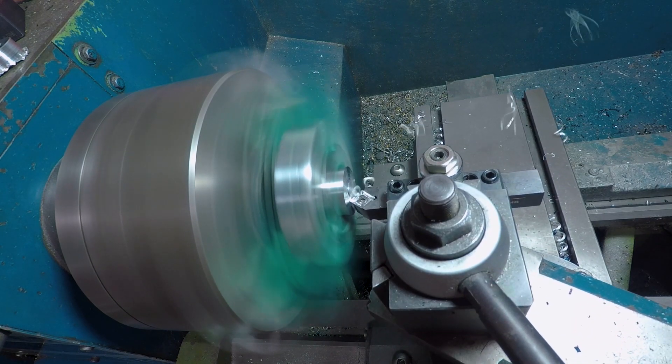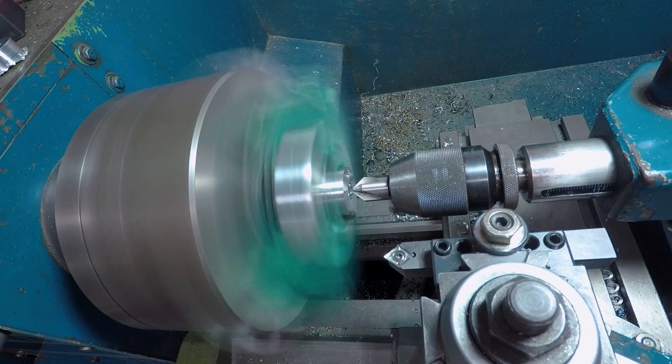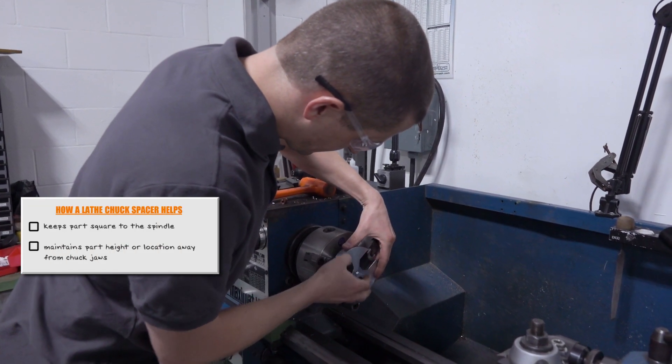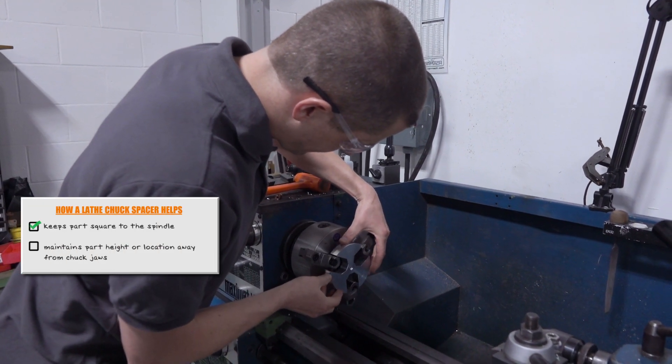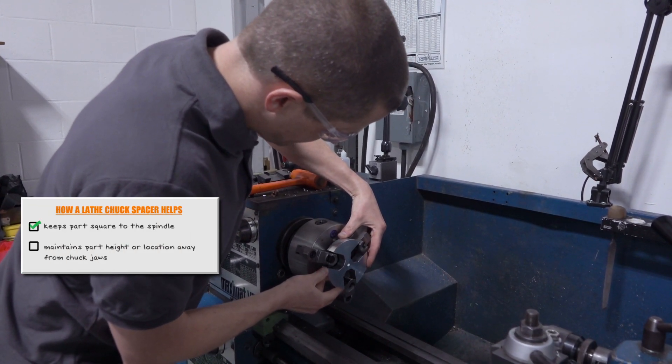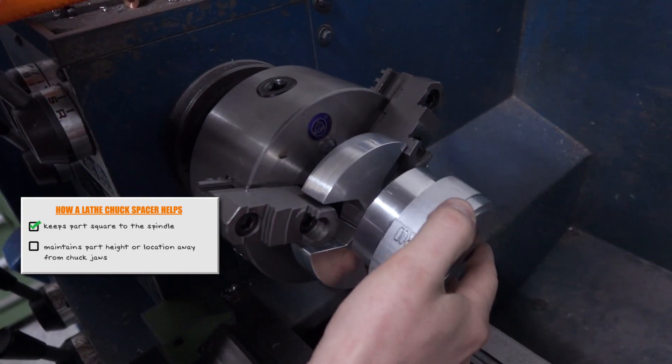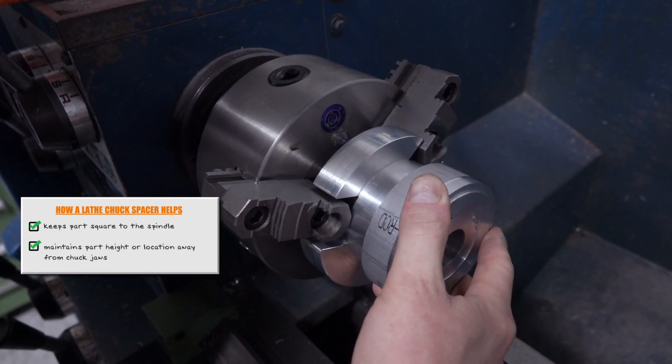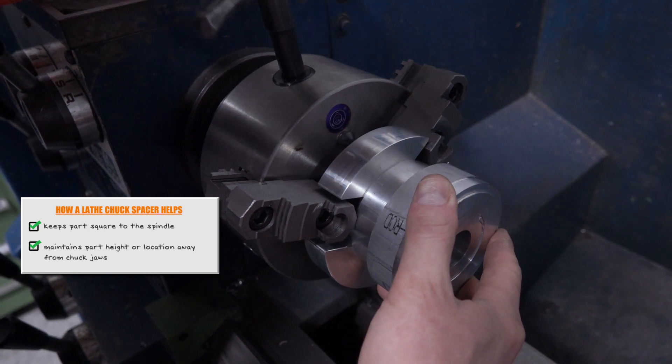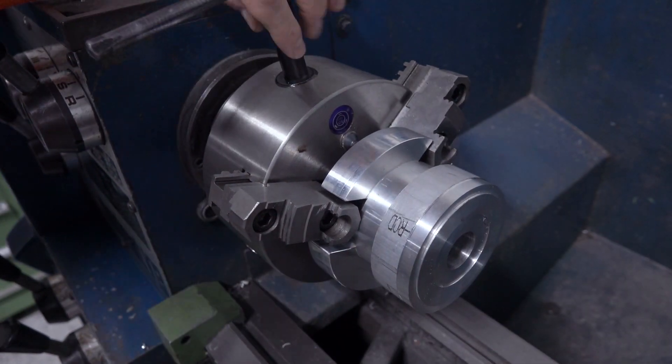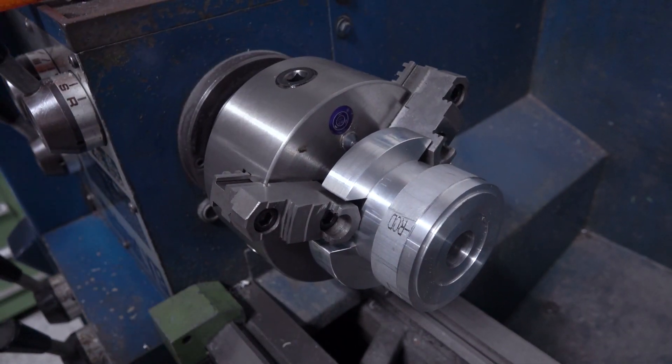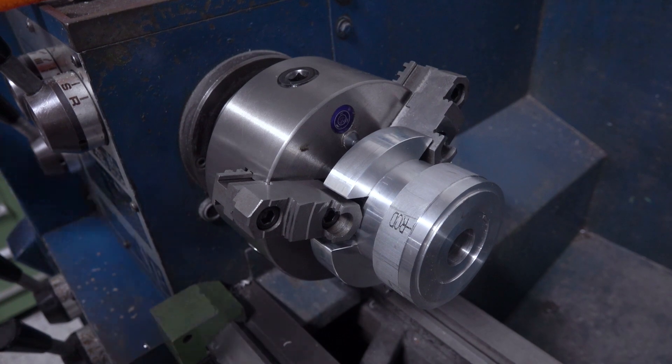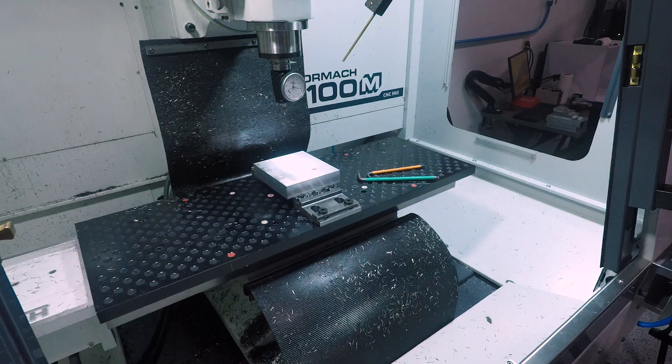A lathe chuck spacer really helps in two ways. Number one, it keeps that part square to the spindle, which is really important for accuracy. And number two, it maintains your parts height or location off of the chuck jaws, which means you can be really efficient even on a manual lathe. And no folks, this is not April 1st. I am enthusiastically talking about a lathe project.